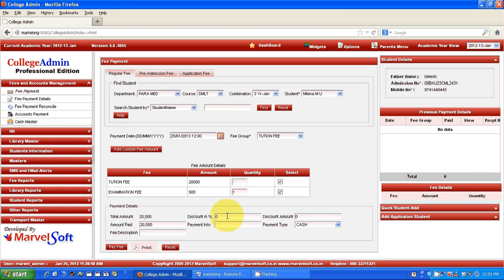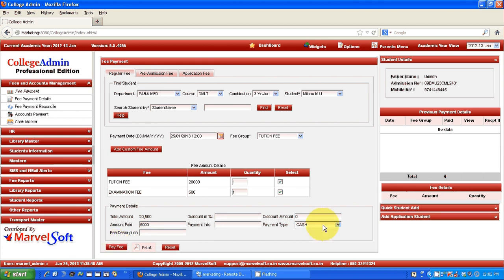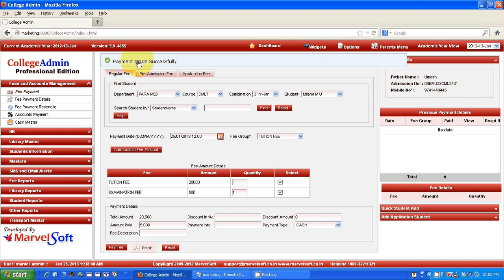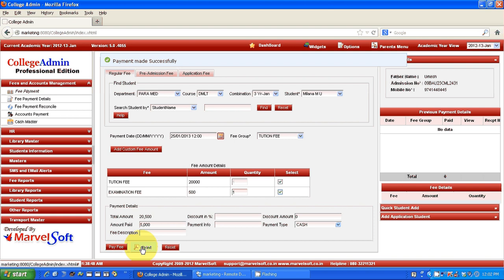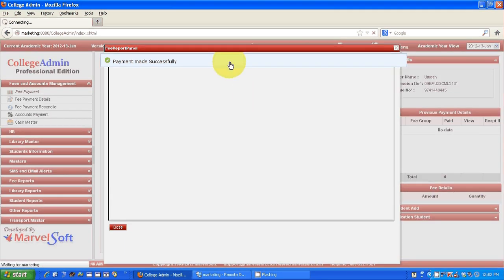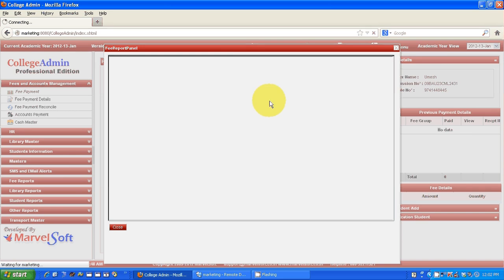Sometimes you will be giving a discount to a particular student — sibling discount or staff discount. If you add a percentage, automatically the fee amount will be calculated. With our software you can also make partial payment. Say for 20,000, the parents want to pay 5,000 now and the remaining balance later — that is possible. You can also collect fees by cash, cheque, DD, and net transfer. Now I am selecting cash and clicking pay fee. A payment made successful screen will appear. Click on print and the receipt will be generated instantly, which you can print out and give to parents or students.